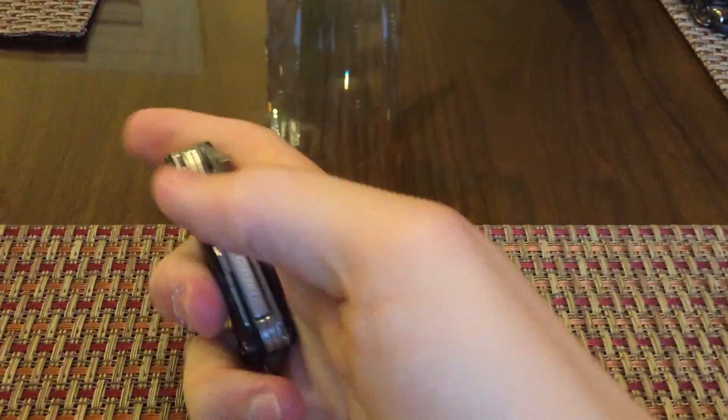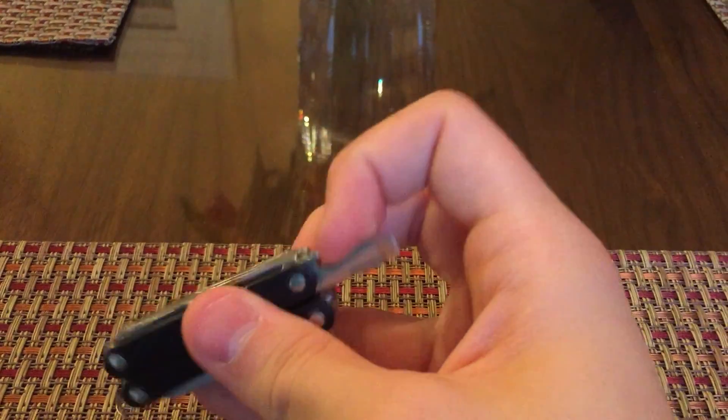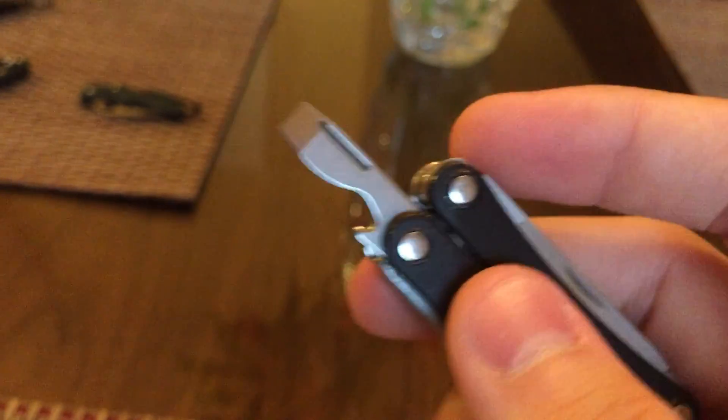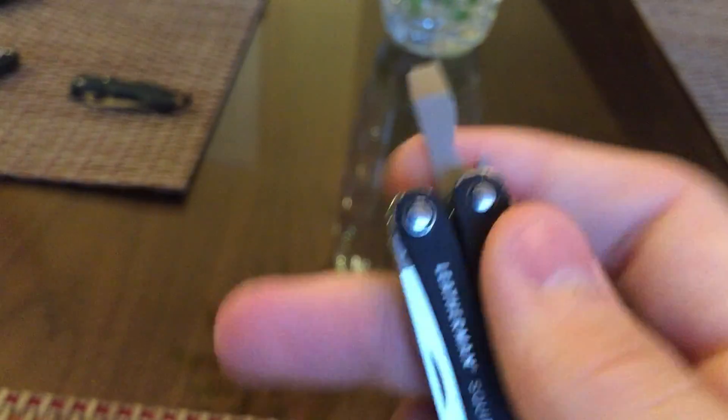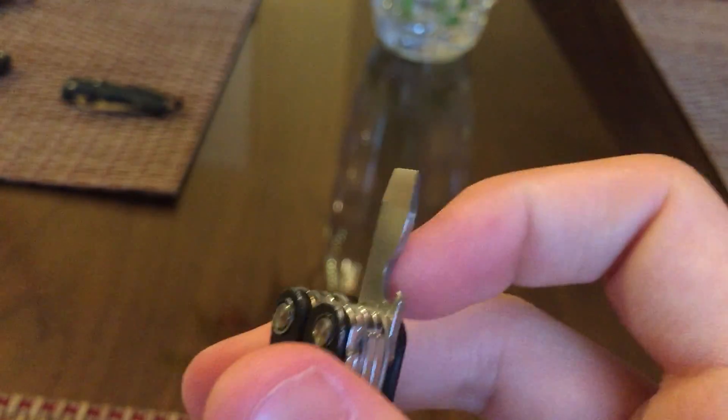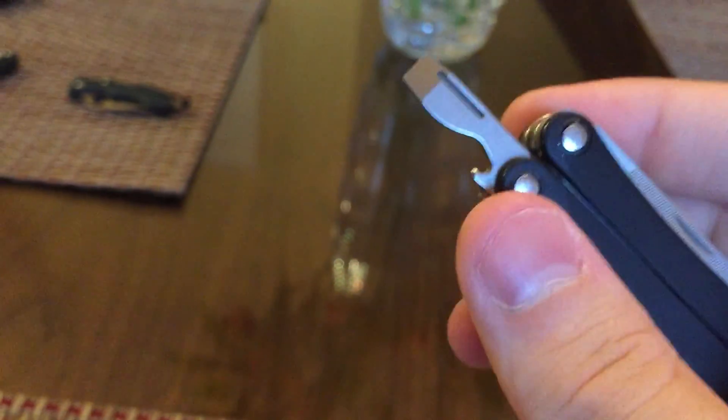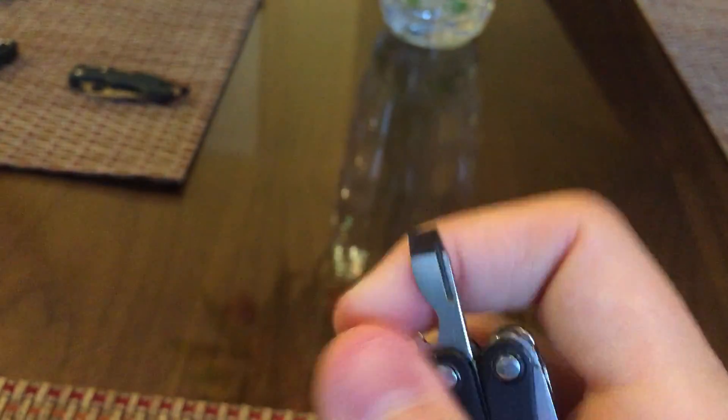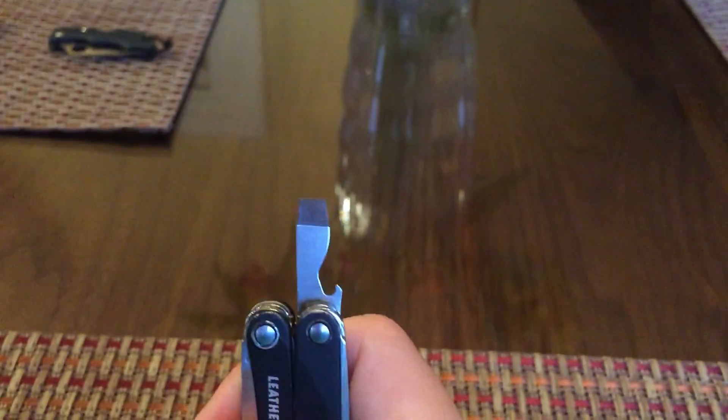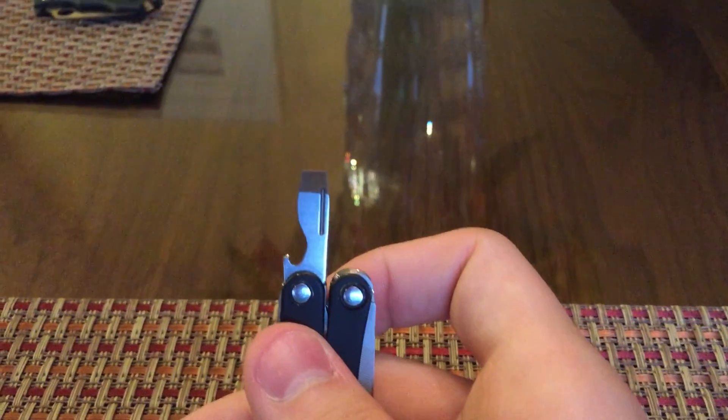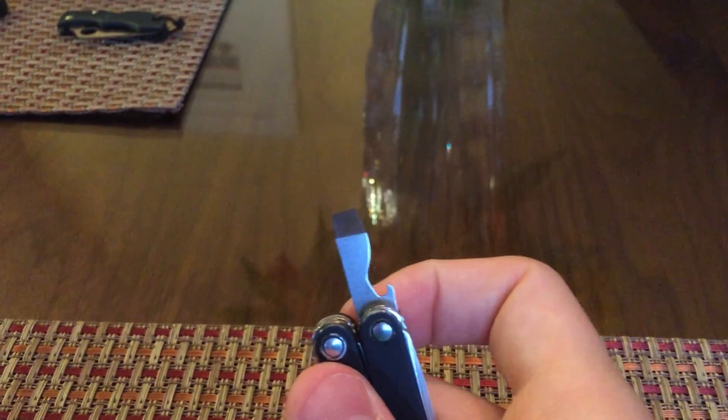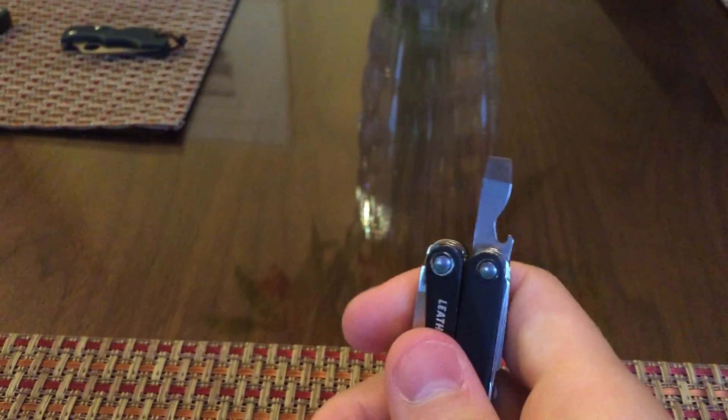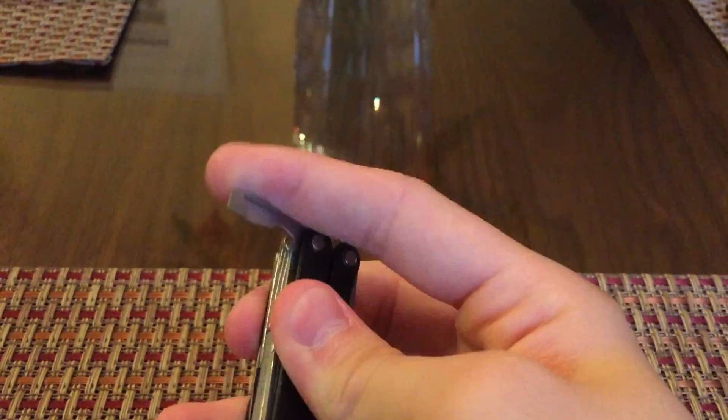Now here we have a bottle opener, slash can opener I believe. Maybe it's not. I think it's just a bottle opener. Might do something there. But here's the flathead, which actually works quite well for even slightly larger screws. It works good at a couple carts at work that I actually fixed with this and then tightened them down, get them less wobbly and whatnot.